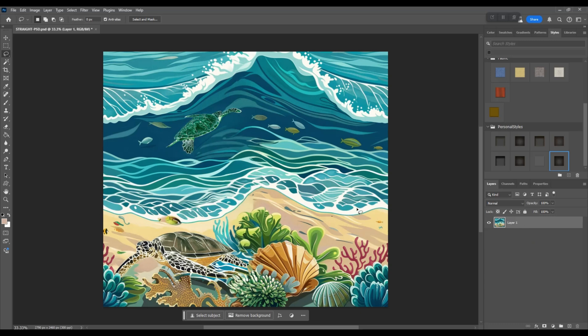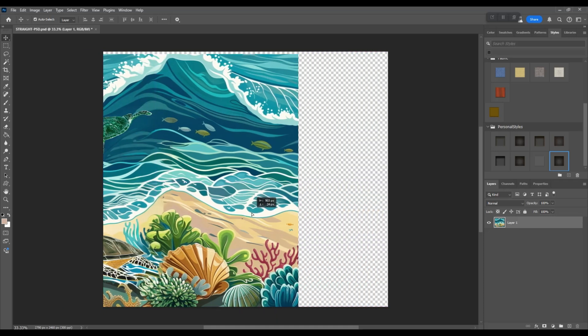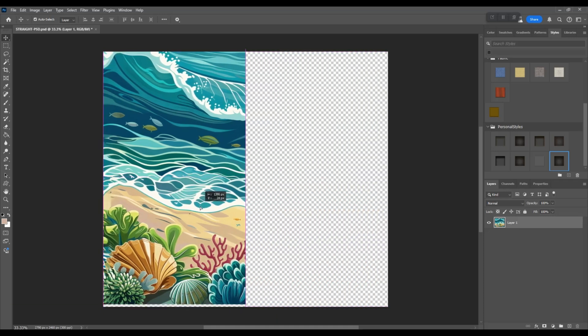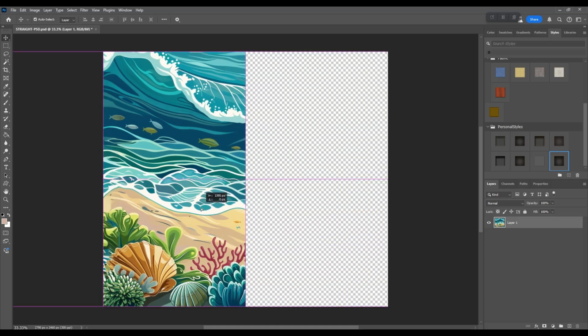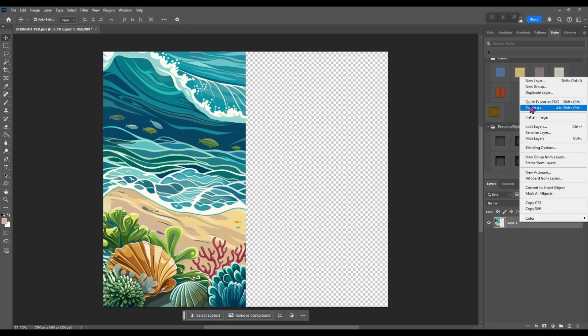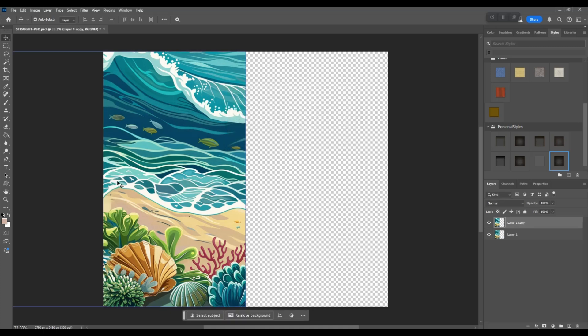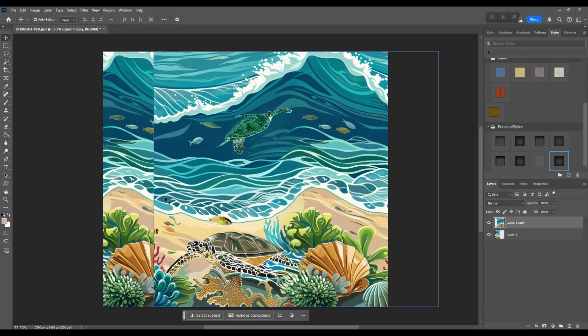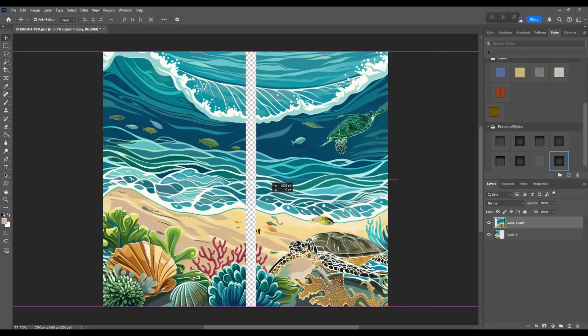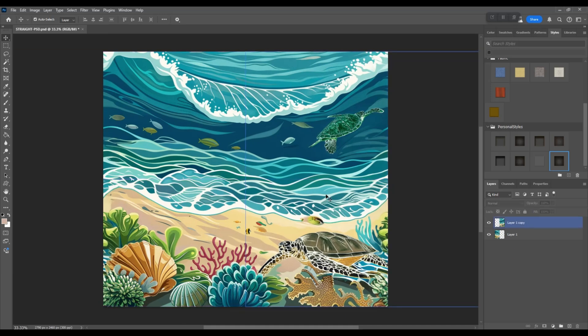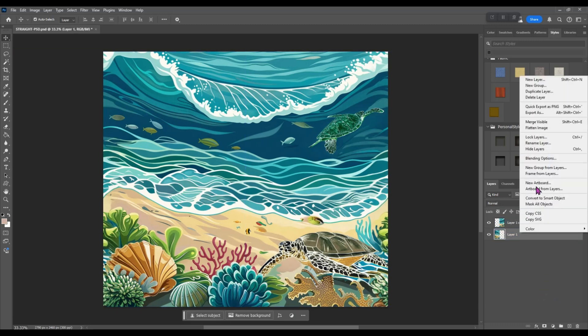We're going to delete the first layer, the original layer, so now we have our new layer again. We're going to repeat the process. We're going to move this one over until it snaps in the middle. Again we're going to duplicate the layer and drag it to the right. Now you see it all matches up perfectly.